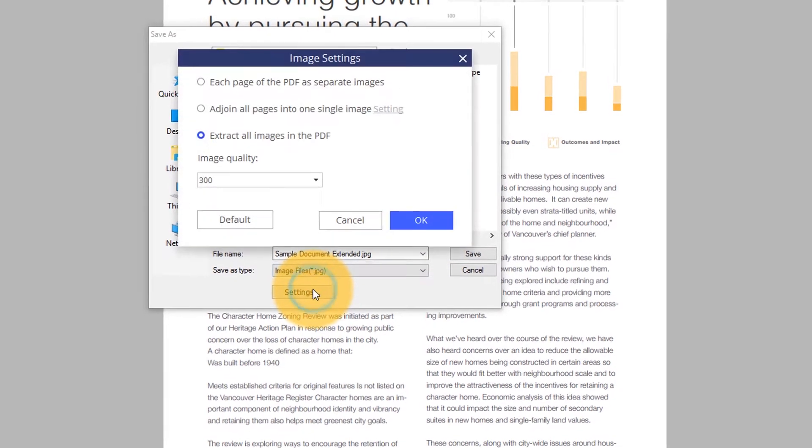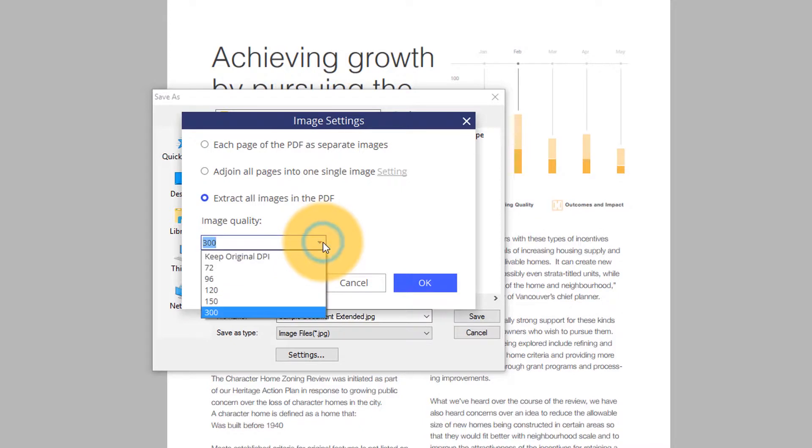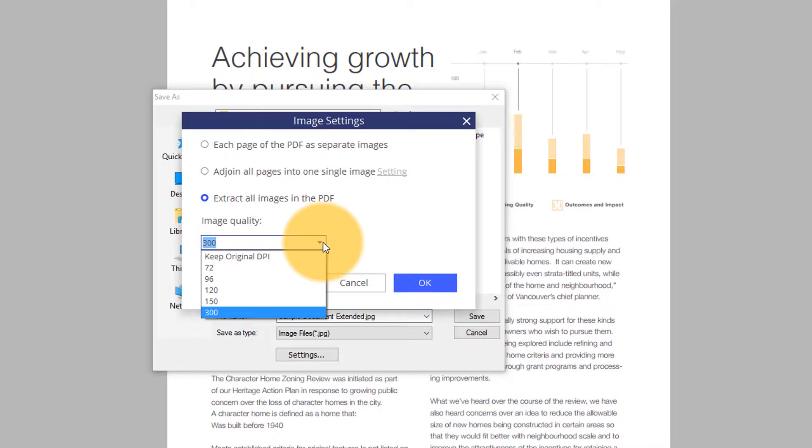Now select the settings button and ensure that extract all images in the PDF is enabled. You can adjust DPI or dots per inch depending on the level of image detail and sharpness you are concerned with retaining.